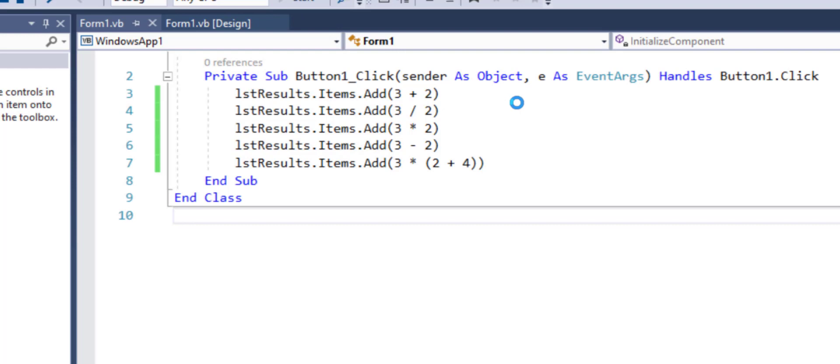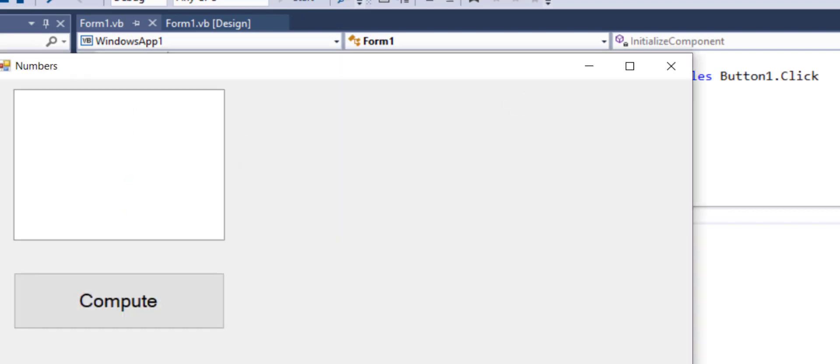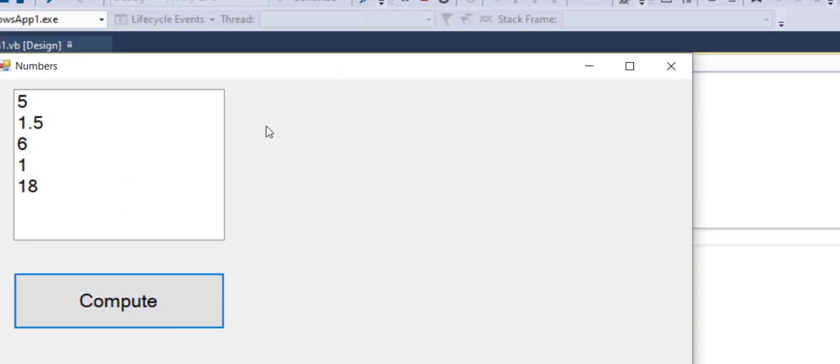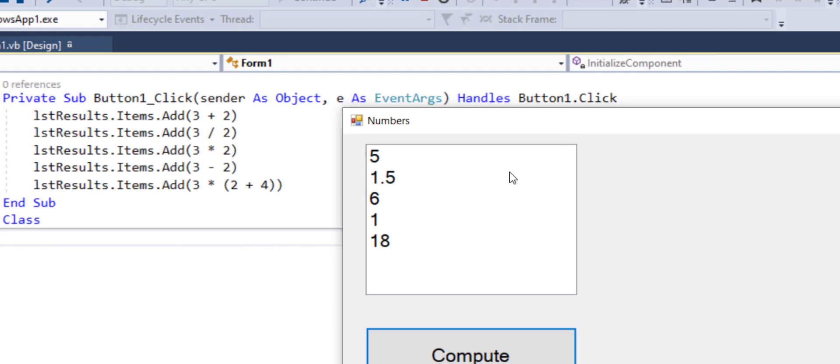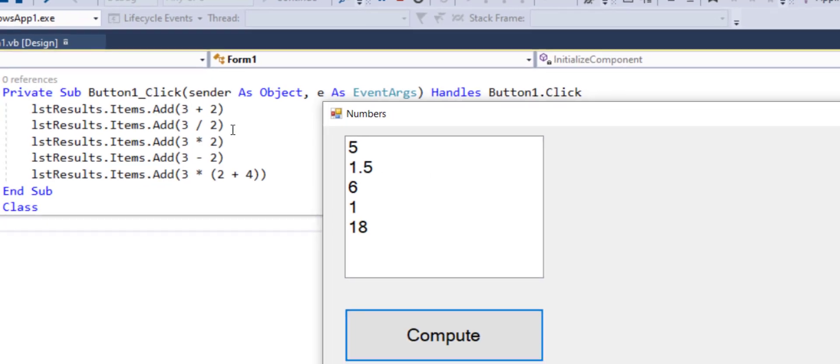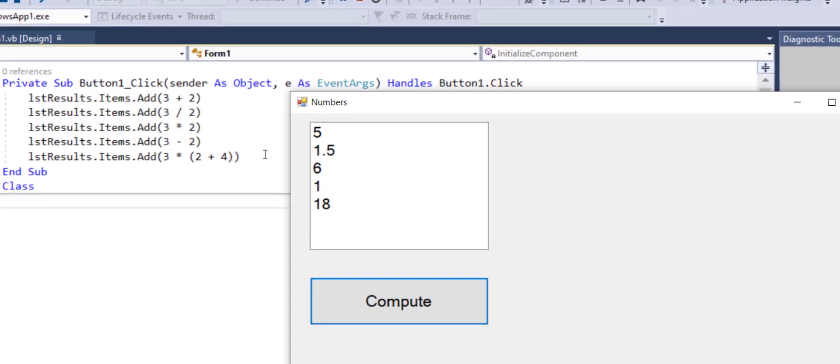So as I run this and I click the compute, we can check the answers here. Three plus two, five. Three divided by two, 1.5. Three times two, six. Three minus two, one. And three times six, 18. So here are the answers.